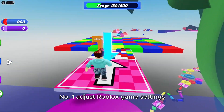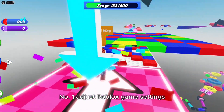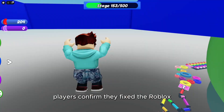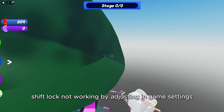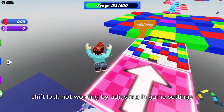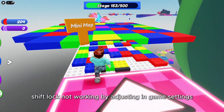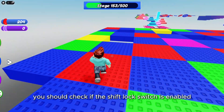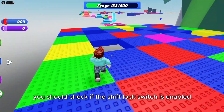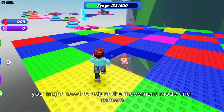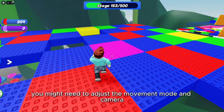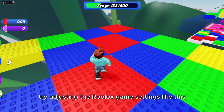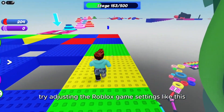1. Adjust Roblox game settings. Players confirm they've fixed the Roblox shift lock not working by adjusting in-game settings. First, you should check if the shift lock switch is enabled. Then, you might need to adjust the movement mode and camera mode settings. Try adjusting the Roblox game settings like this.